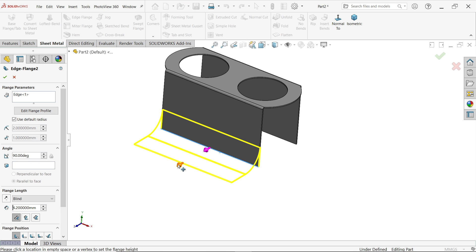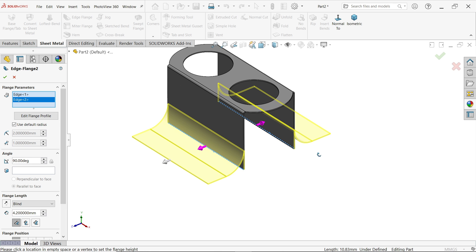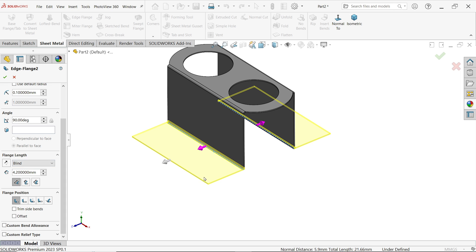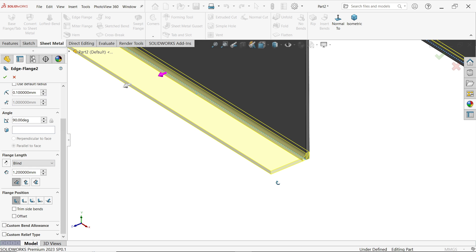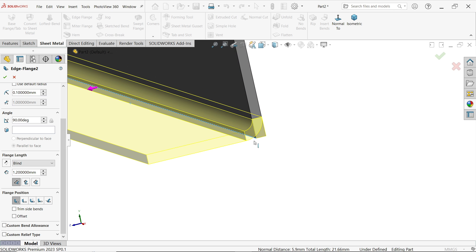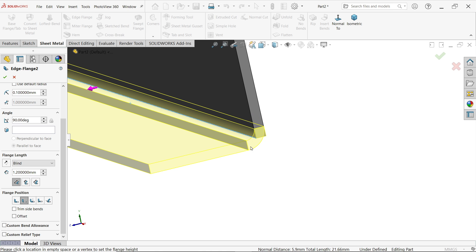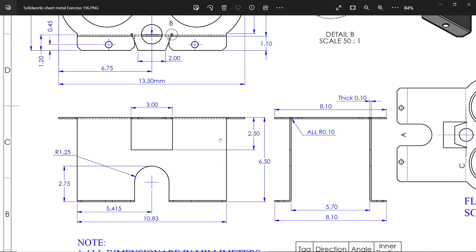Select the outer edge and drag outside to select this side. Similarly, disable the default radius, set radius 0.1, bending angle 90 degrees, and flange length 1.2 — this counts from the inside. Set material inside. Note: if we set material outside, it moves downward, but according to the dimension this is 1. No relief angle is needed here.